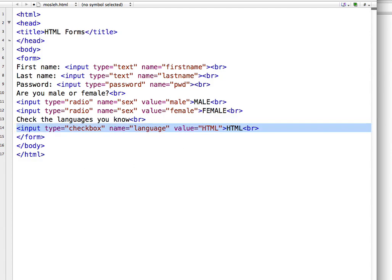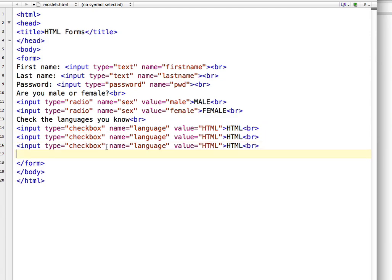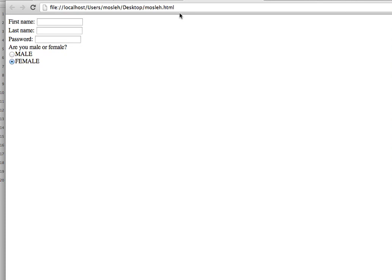I am going to copy the code and paste it twice to show more language options. I am just changing where necessary — the second is PHP and the third is C. I have created three checkboxes. Save the document and refresh the browser. You can see three checkboxes and you can choose every one of them or uncheck them too.